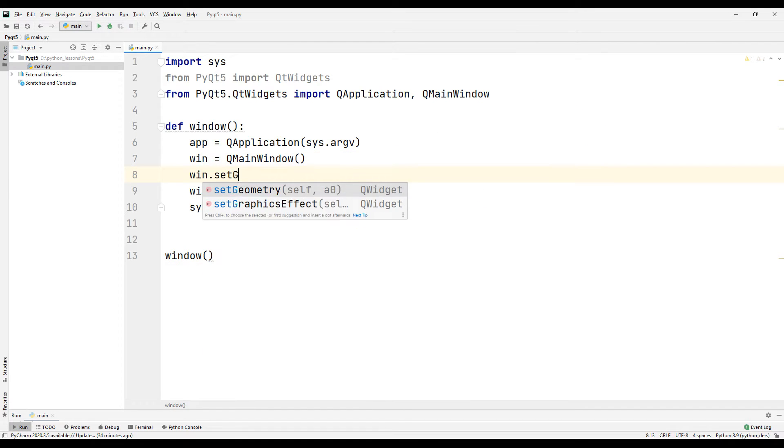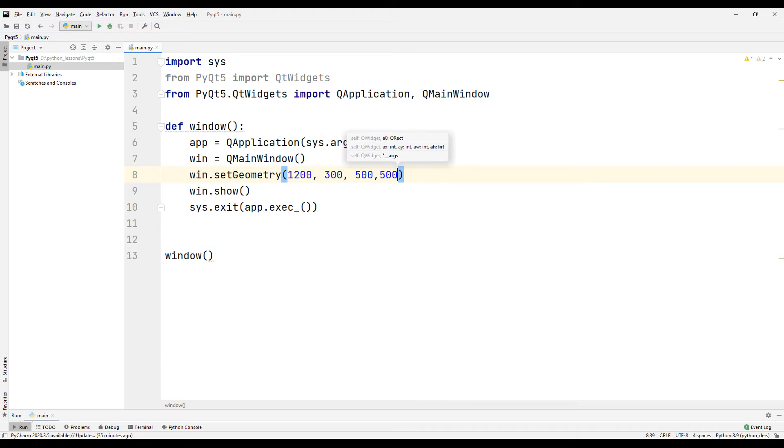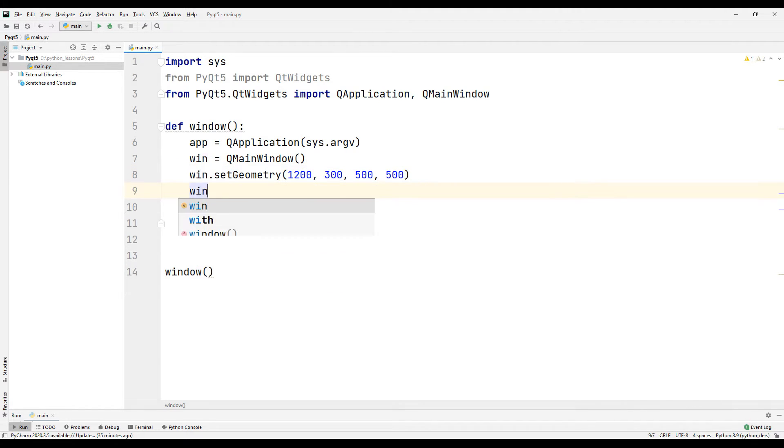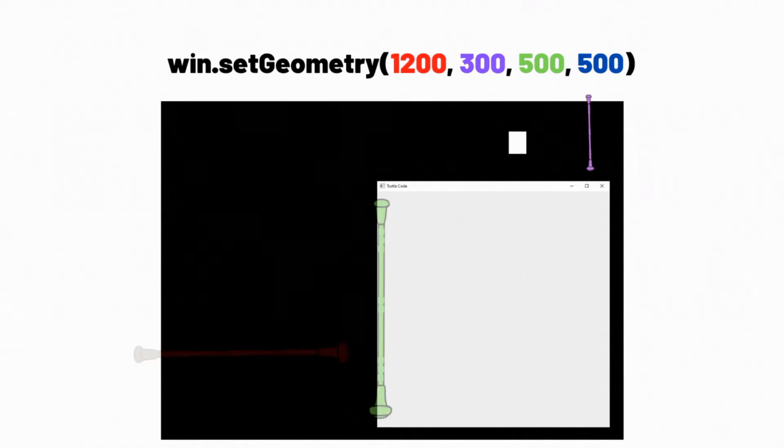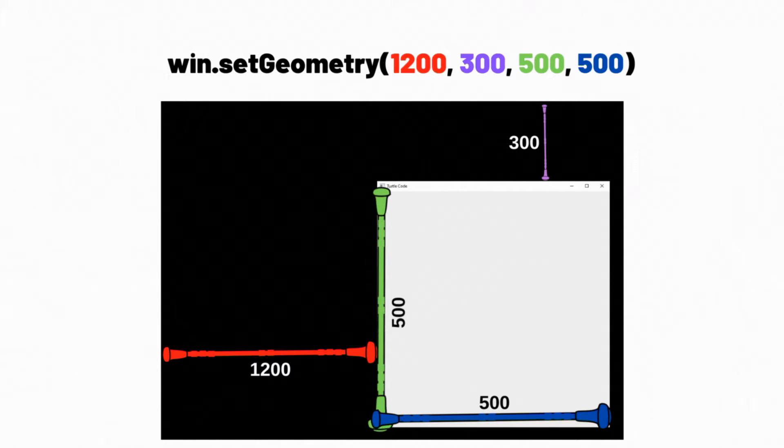Let's set the starting position and size of our application. We will use the setGeometry command for this. Let's add a title to our desktop application. Let's take a closer look at the setGeometry command to better understand it.